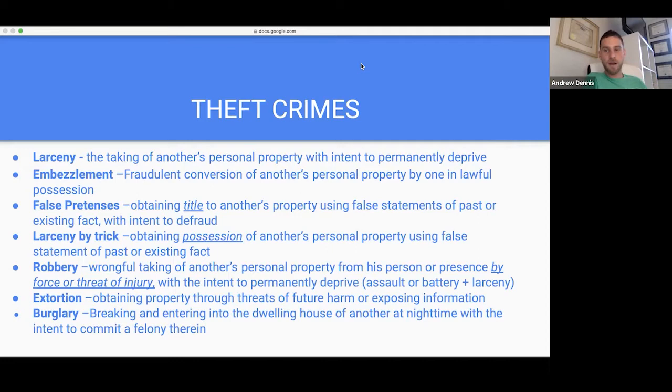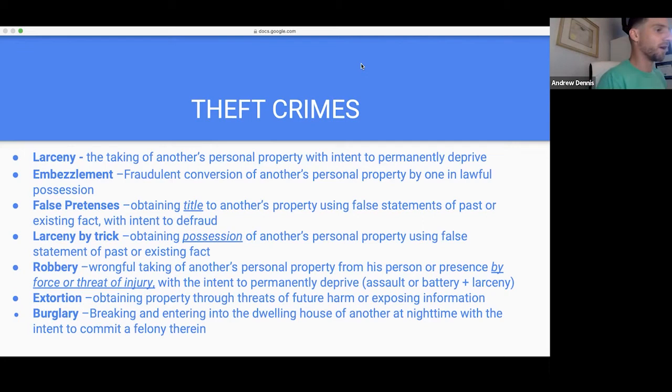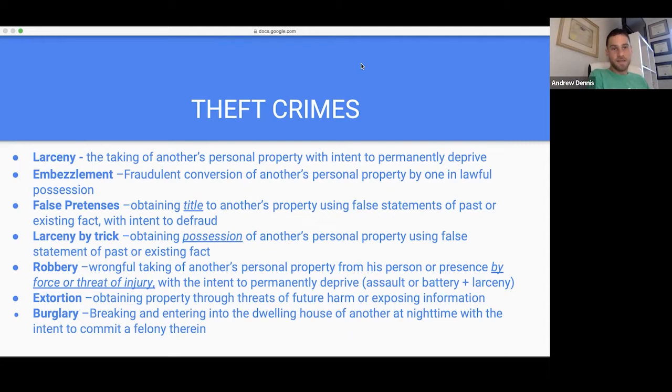Embezzlement: fraudulent conversion of another's personal property by one in lawful possession. You already had control — like being in charge of accounts receivable and then directing funds to yourself. That's what embezzling is. Robbery is forced larceny — wrongful taking of another's personal property from his person or presence by force or threat of injury with the intent to permanently deprive. Simply put: assault or battery plus larceny.